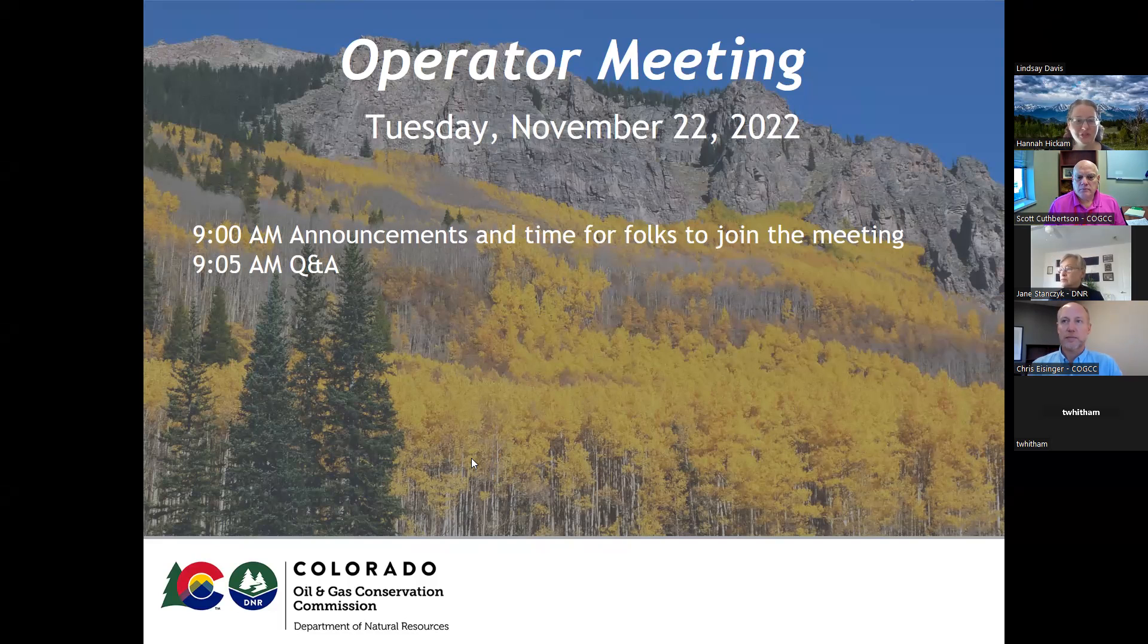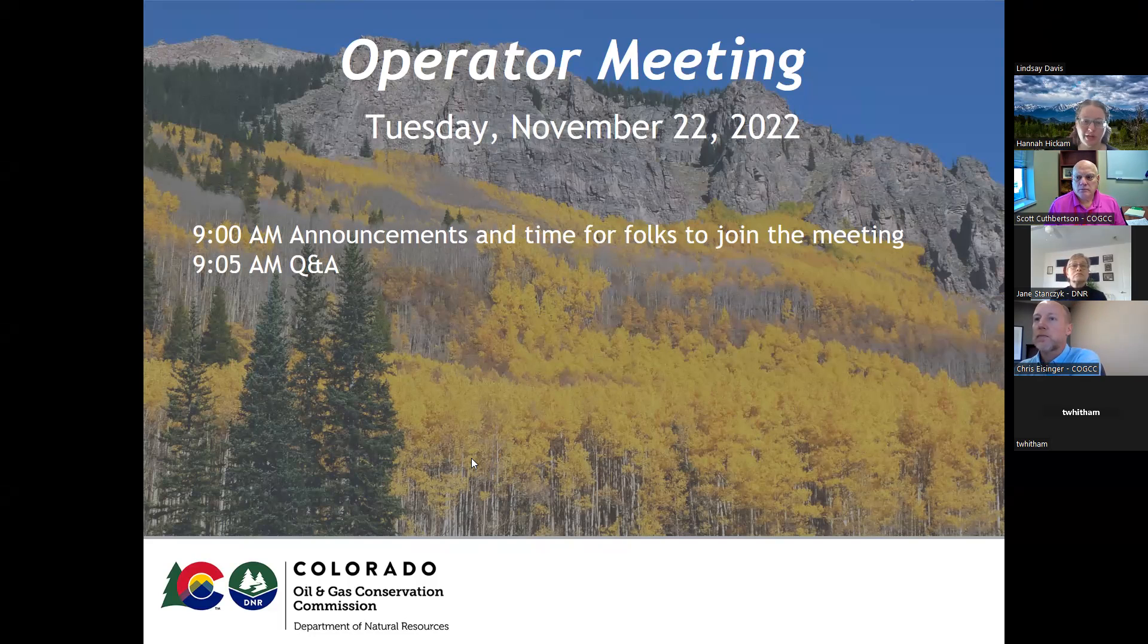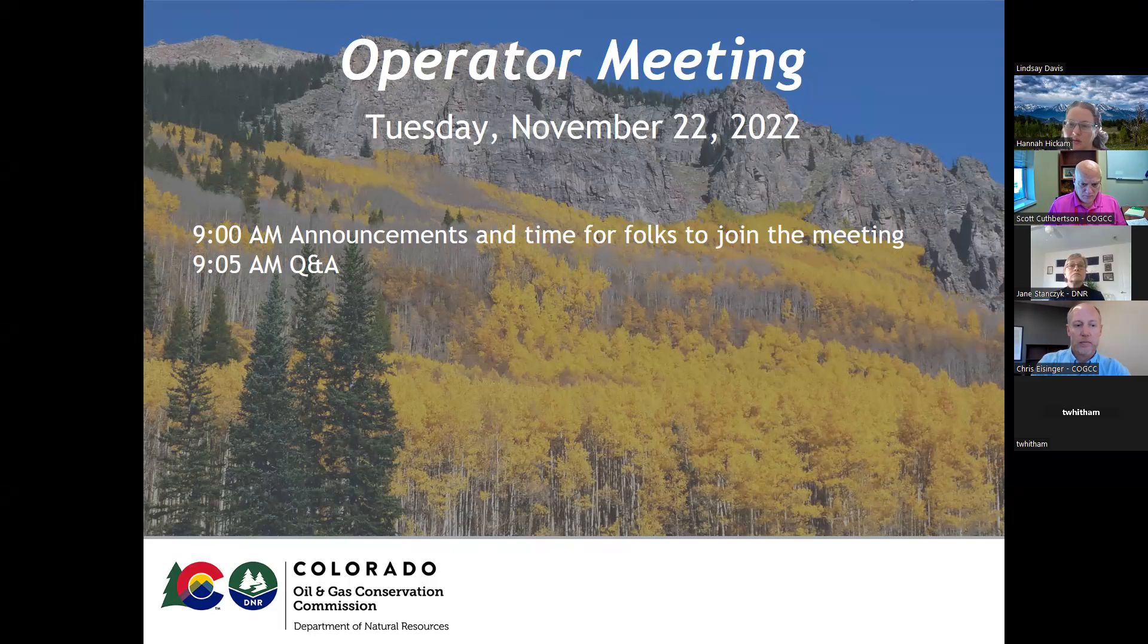Greetings, everyone. Thank you for joining us today for the operator meeting. My name is Hannah Hickam and I'll be your host. We don't really have anything on the agenda, we're just doing Q&A. So you can go ahead and drop your questions into the chat box and I'll reach off momentarily.